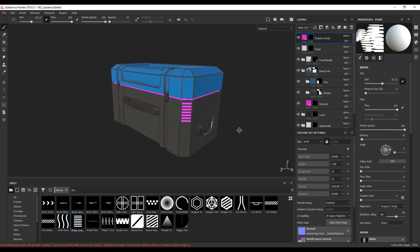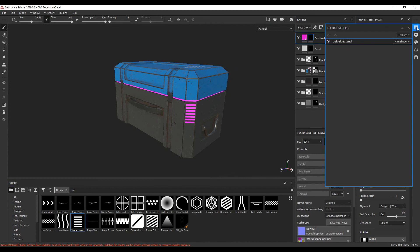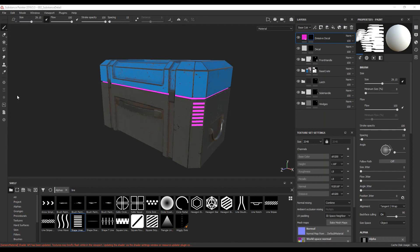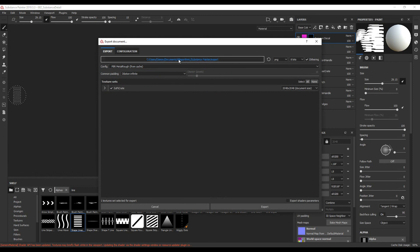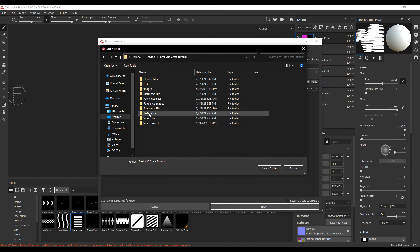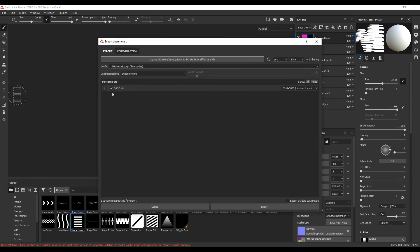So that's it for the texturing. Now it's time to export. I'm going to go to the side here — texture set list. Right now it's called default material; I want to change the name to 'sci-fi crate'. Close that. I'm going to go to File, Export Textures, choose where it's going to export to — I've got my own folder for texture files. I'm going to select that folder. All of the other settings are all fine and I'm going to export.